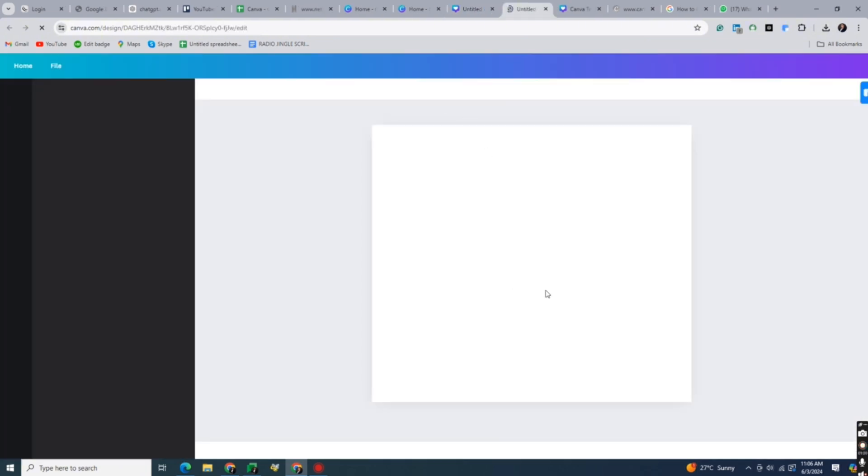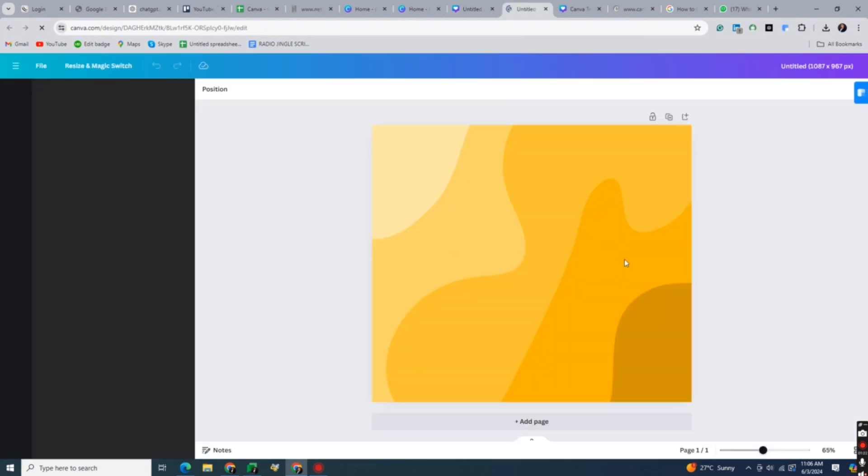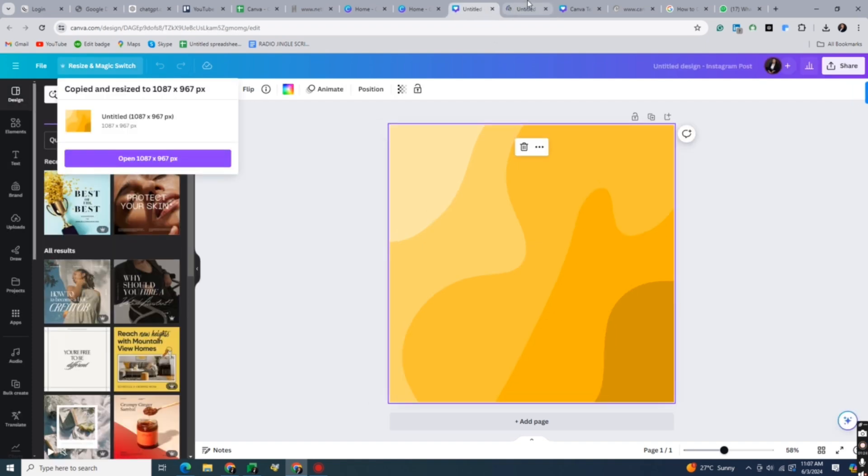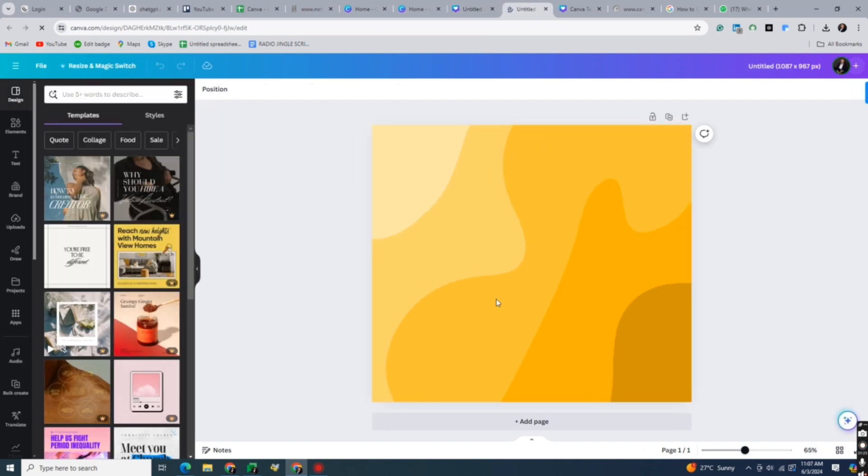And that's about it. That's how to change page size on Canva. If you have any questions, please let me know in the comments below and I'll do my best to help you out.